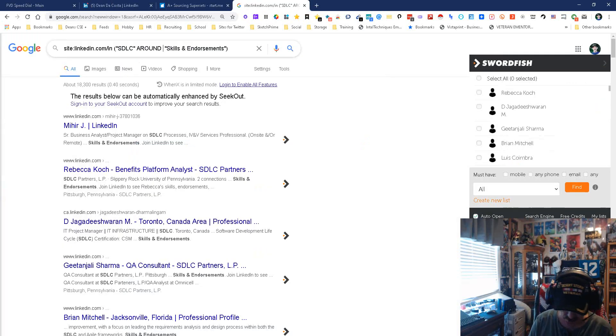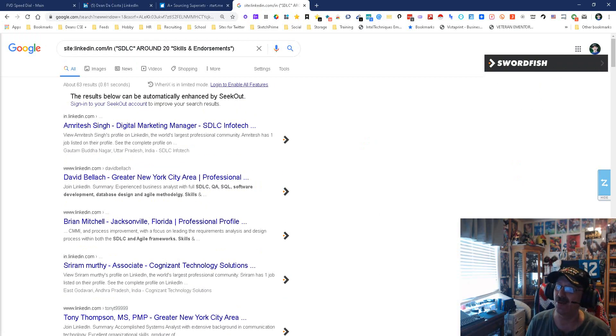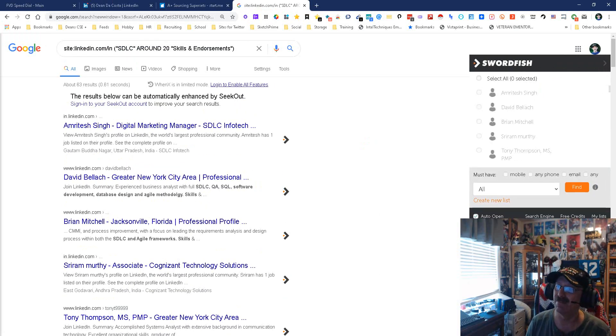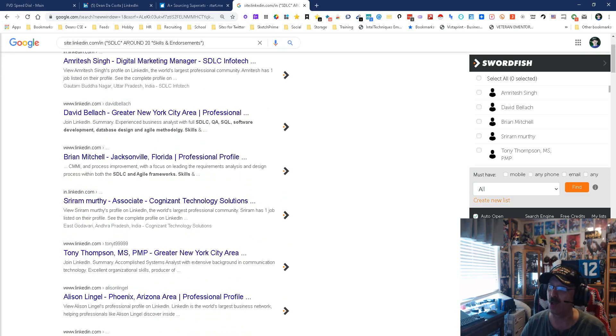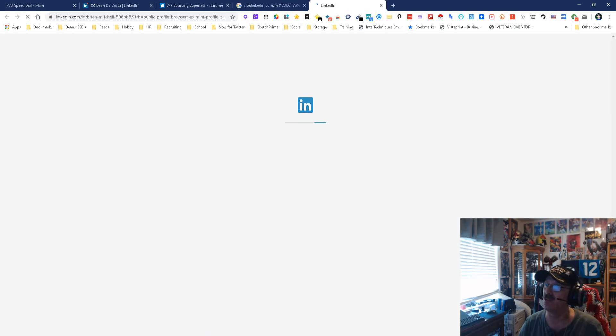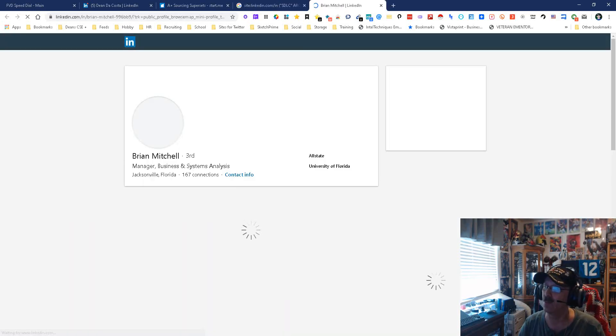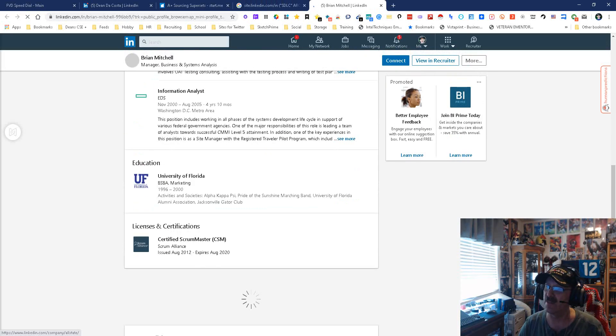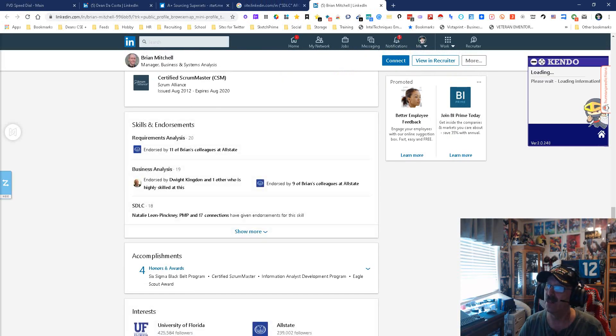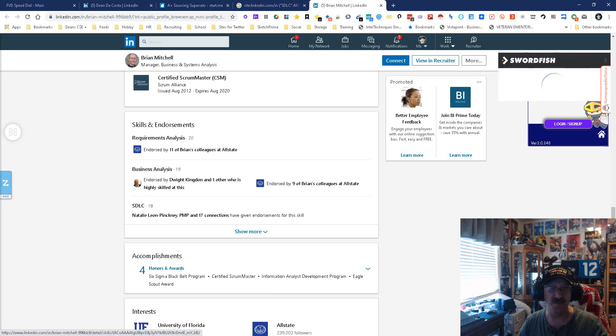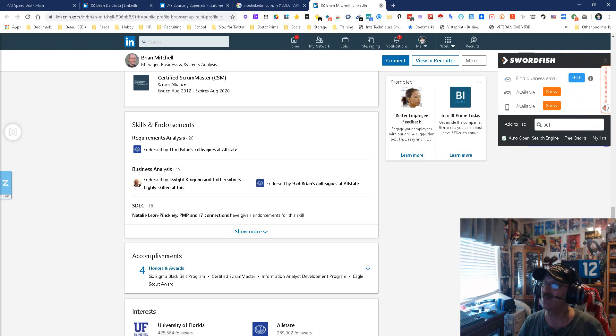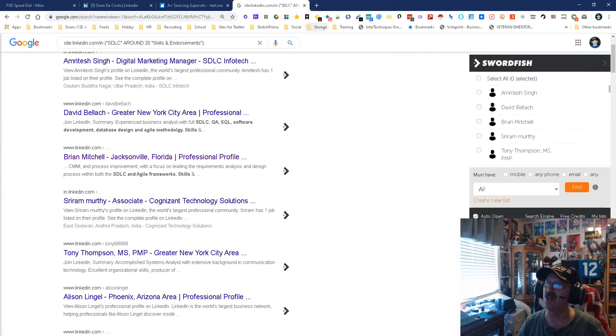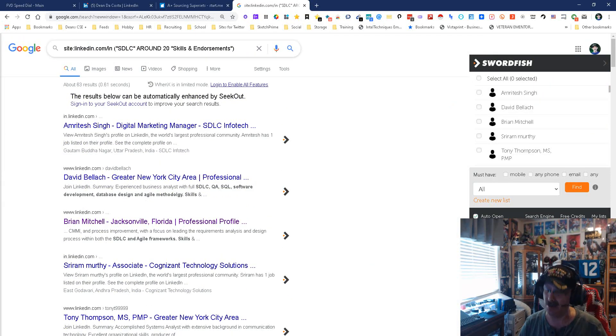If this is too many, you don't need to use the wildcard. You can put a number in. Let's put 20 in here and see what we get. See, now we only get 63. We're going to look at one of these. We're going to open up Brian Mitchell as an example. Here's the skills and endorsements, and here's the SDLC right there. Done. Finish. We did it.